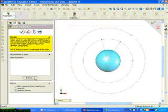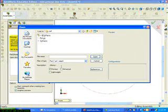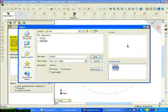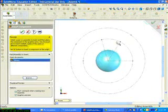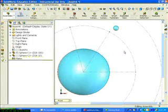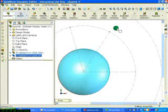Click Insert Component again. Click Browse. Select the sphere. This time you want to select Diameter 10 and click Open.